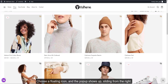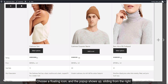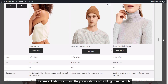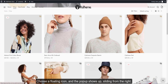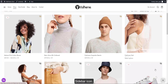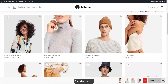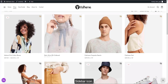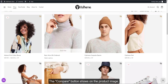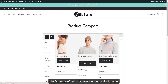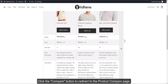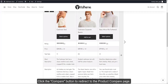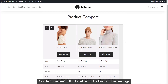Choose a floating icon, and the pop-up shows up, sliding from the right. The sidebar icon controls the sidebar. The Compare button shows on the product image — click the Compare button to redirect to the product compare page.